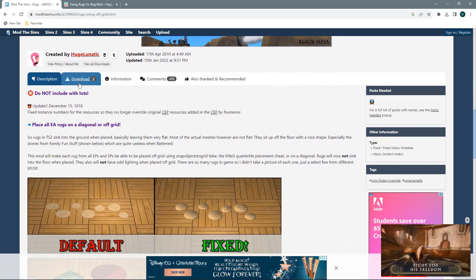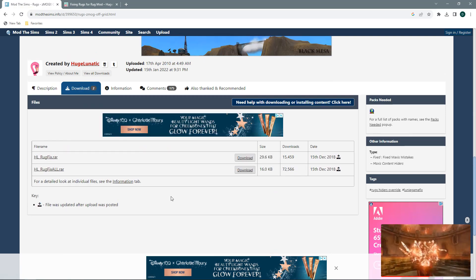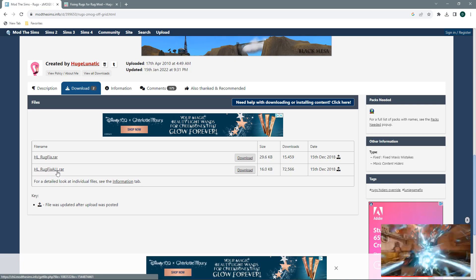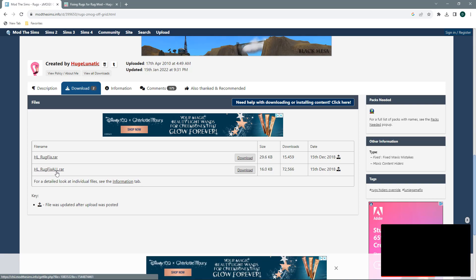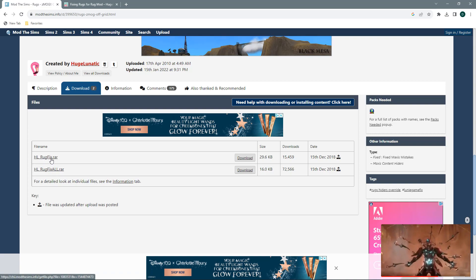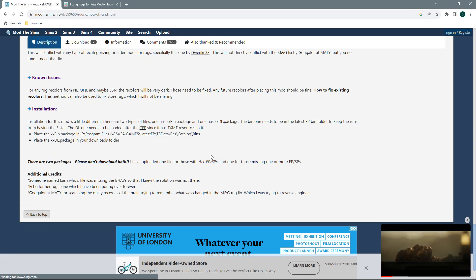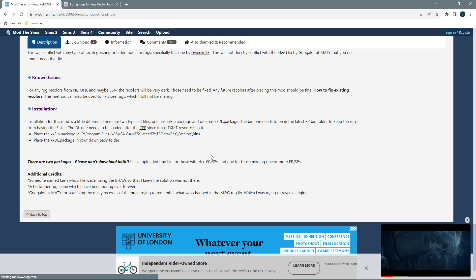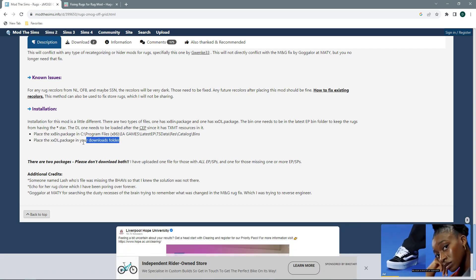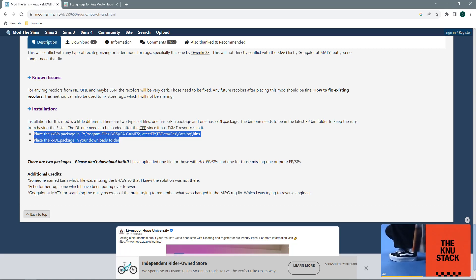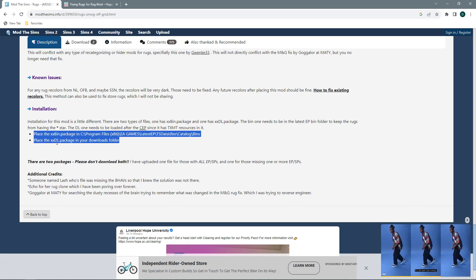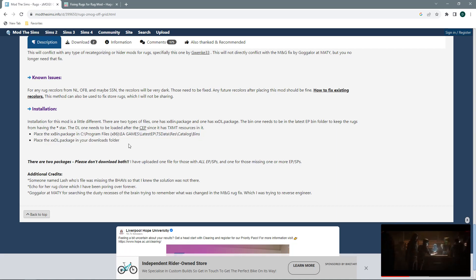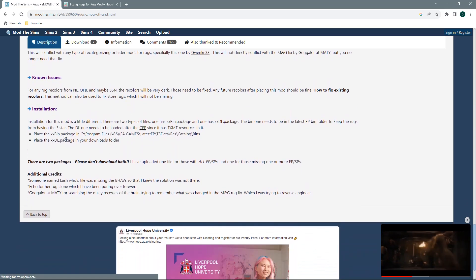Now, if you have all of the expansion packs and stuff packs, you want to download the Rug Fix All. If you are missing any of the packs, you want to download the Rug Fix. You also want to take into consideration that there are two parts to this download, so it comes with two packages in each folder. One is for your BIN package and one is for your DL package.